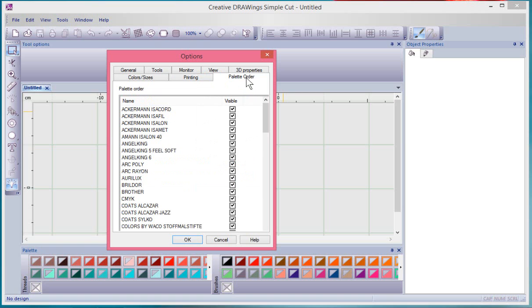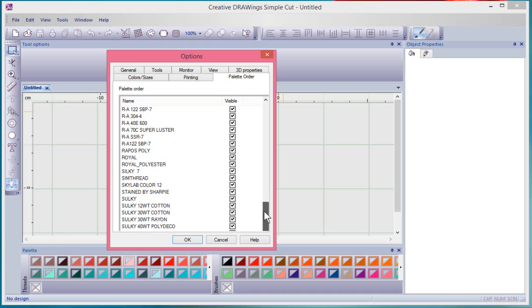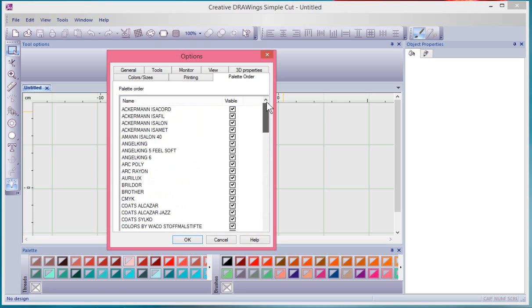And the last one is the palette order, and I guess this would be our ability to choose whether or not all of the color palettes are available. So if you don't want to have to choose from a large list and you know that you just want a couple different lists, you could uncheck some of these.